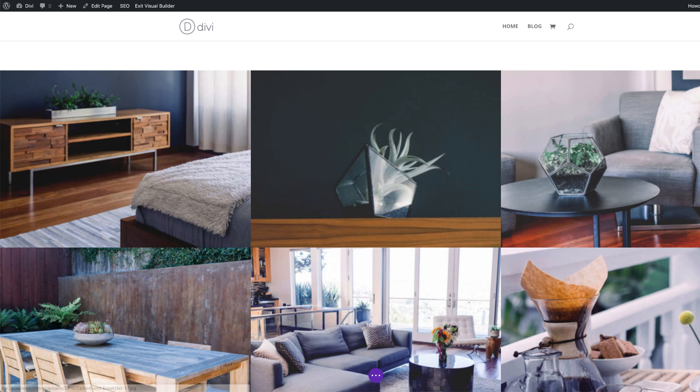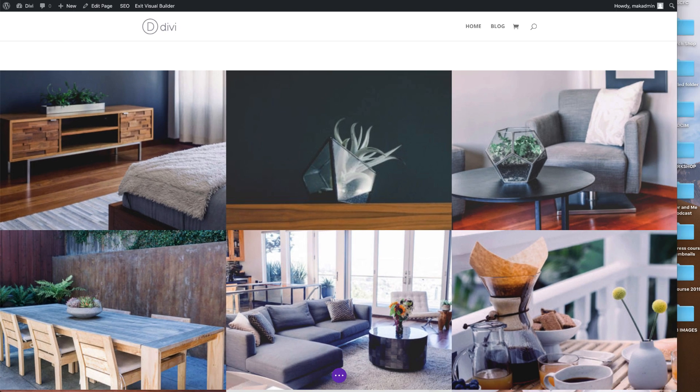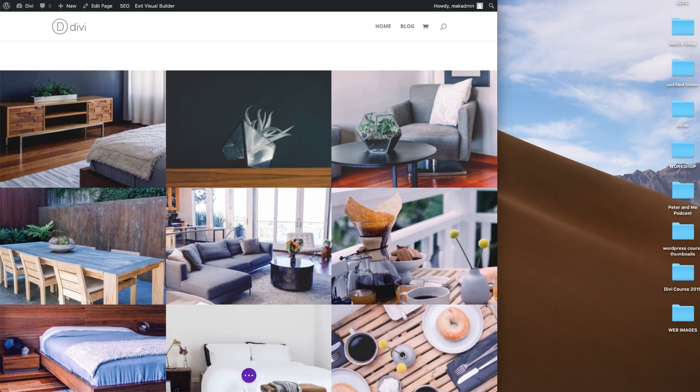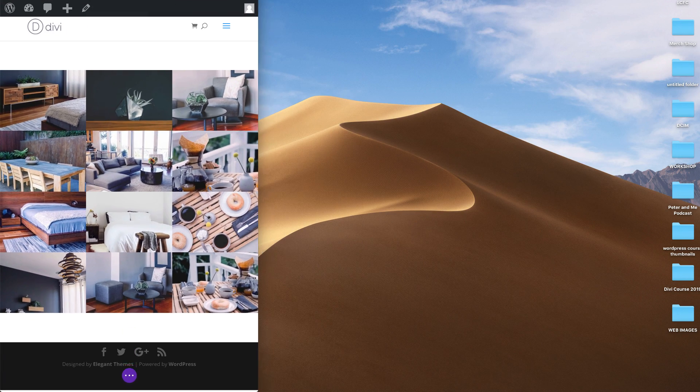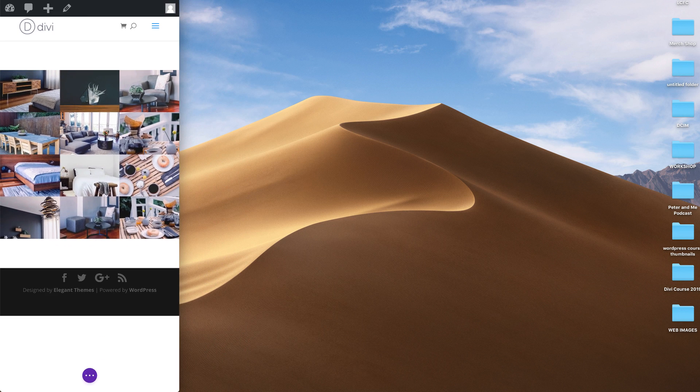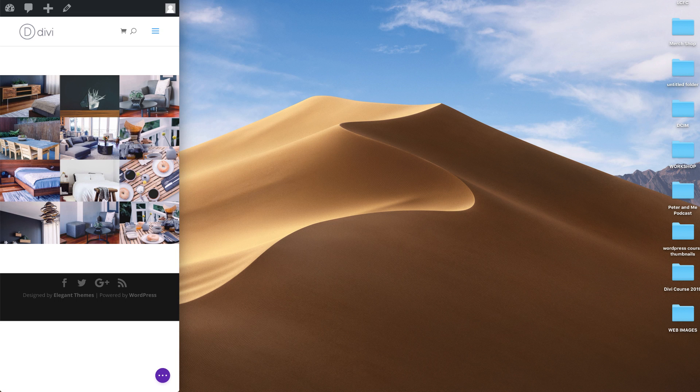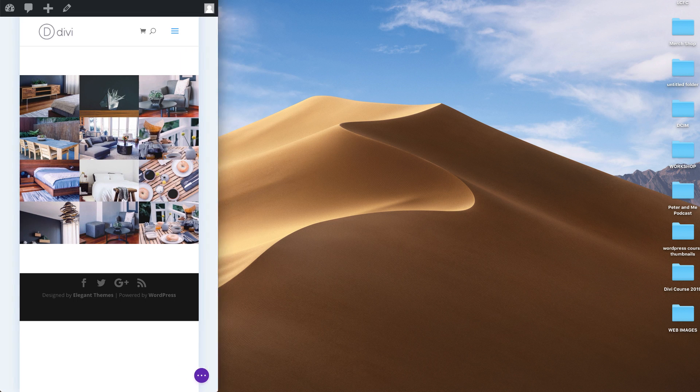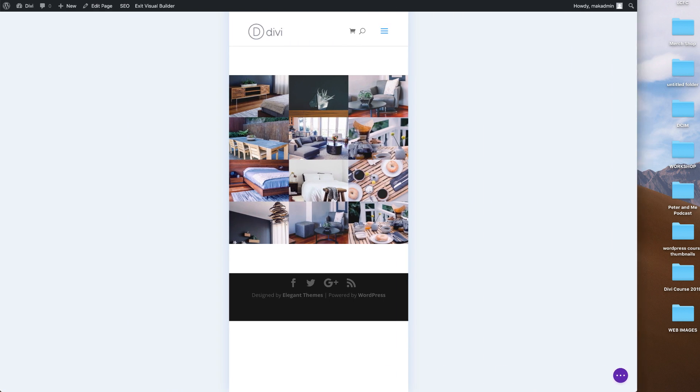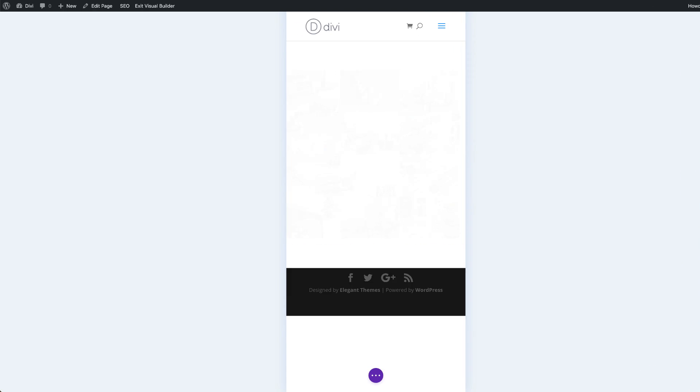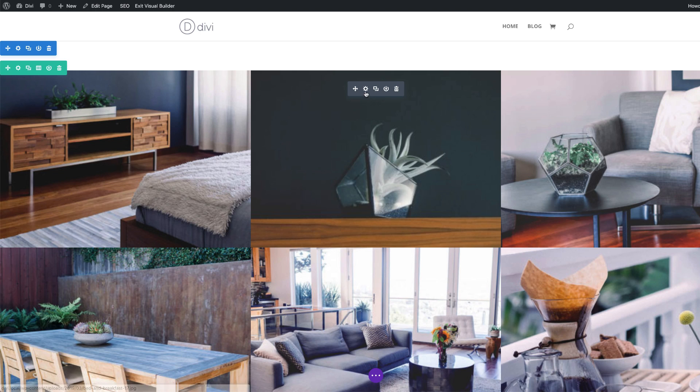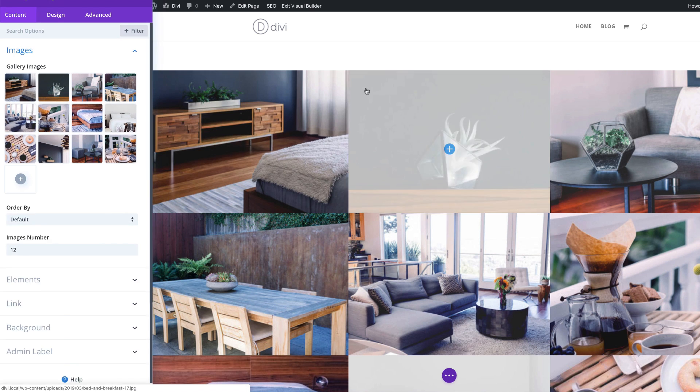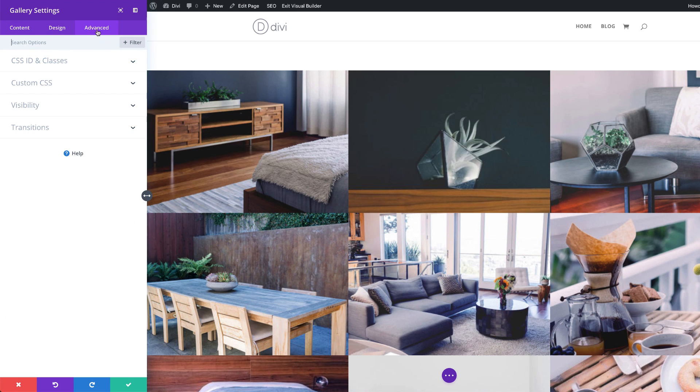And then what we're going to do, as we did before, we're just going to rearrange or make this smaller. As you can see, as I'm going smaller and smaller, the size is being maintained and this is not becoming responsive. So that's the code you want to use if you want to maintain the number of columns on your design.